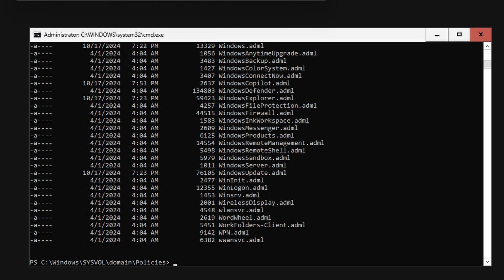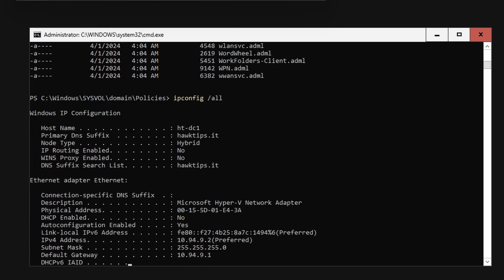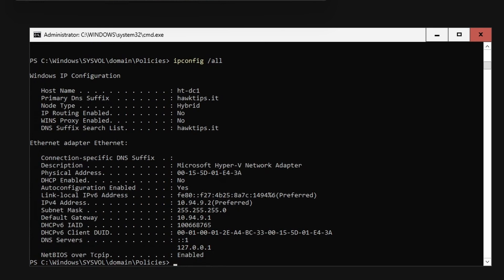Type ipconfig /all. The DNS server will still be 127.0.0.1 and that is by design as it allows the domain controller to always find itself.